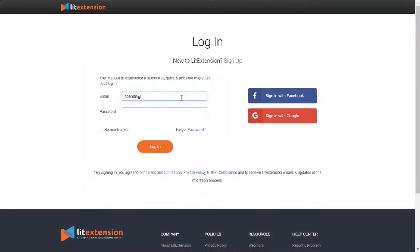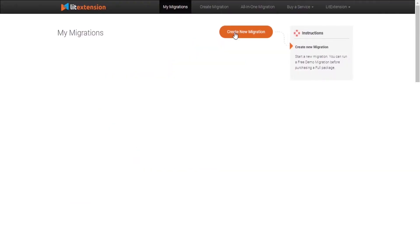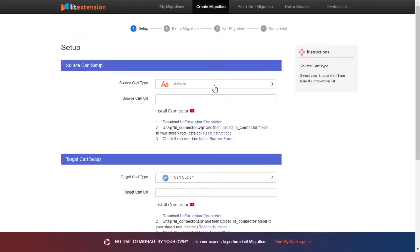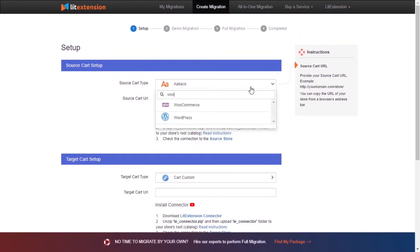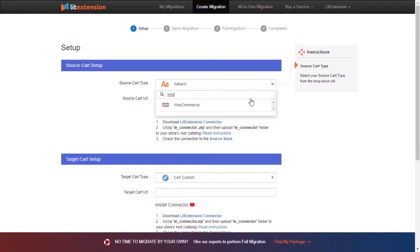First, log into your LitExtension account and click Create New Migration. What you need to do is set up your source store and target store. Right here, select WooCommerce as source cart type.